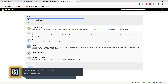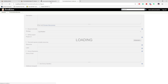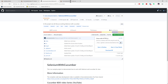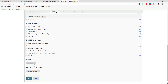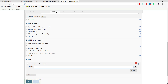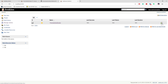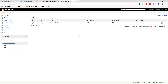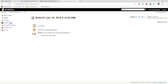I choose a Freestyle project and name it 'from_jenkins_docker,' hit OK, then paste in the same Git repository URL from our previous video — the one that wasn't working without Maven. I go to the Build section, add a step to invoke a top-level Maven target, enter 'clean' as the goal, save, go back to the dashboard, and hit Run.